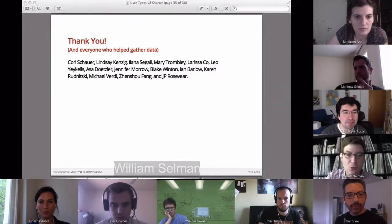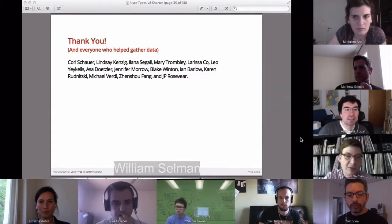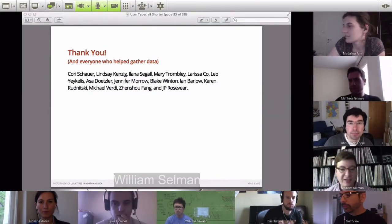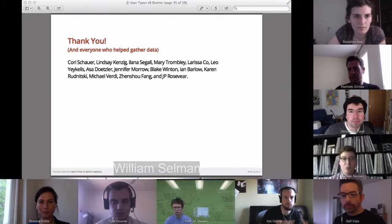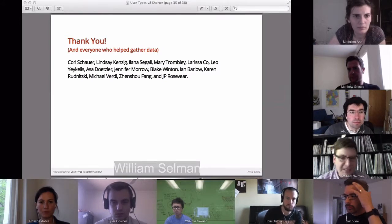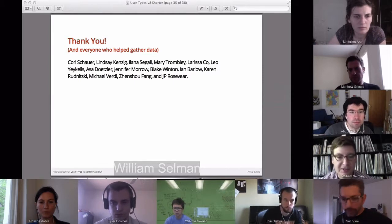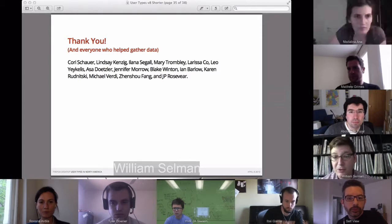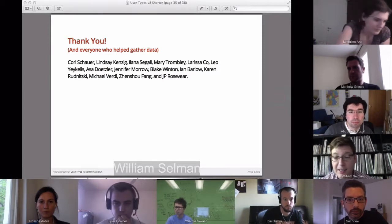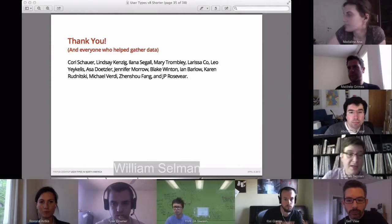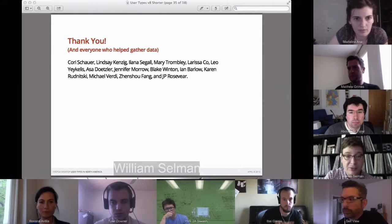Thanks for listening, and thanks to everyone who helped gather data for this project. Although I'm presenting it everywhere, this was very much a group project. Many people were involved in the analysis, helping put together the initial set of questions, and participating and observing during user interviews. At this point I'm happy to answer questions.